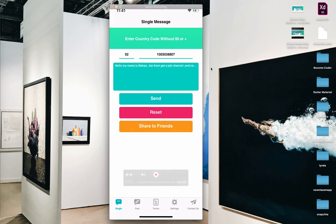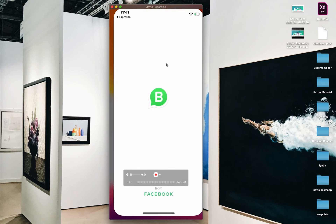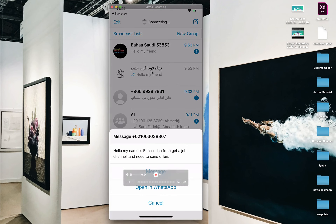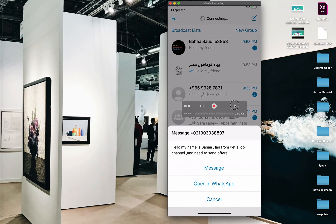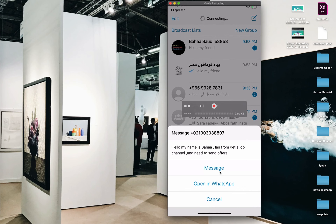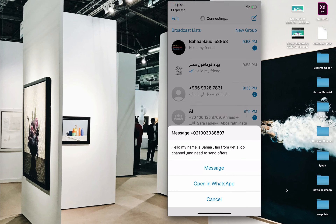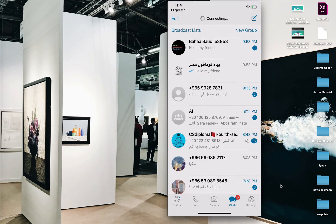After you fill all fields, click send. When I click send, you will see this message showing the number and the message you wrote. This is the WhatsApp message, and this is the normal WhatsApp. These are the options you will use.